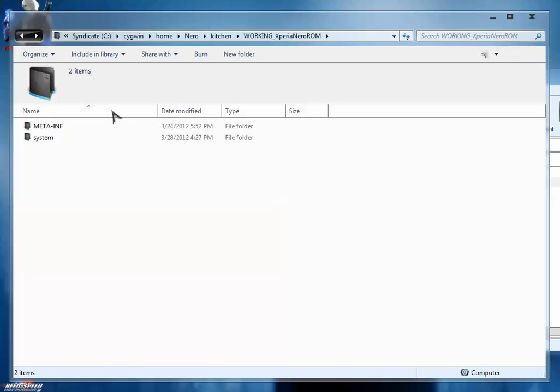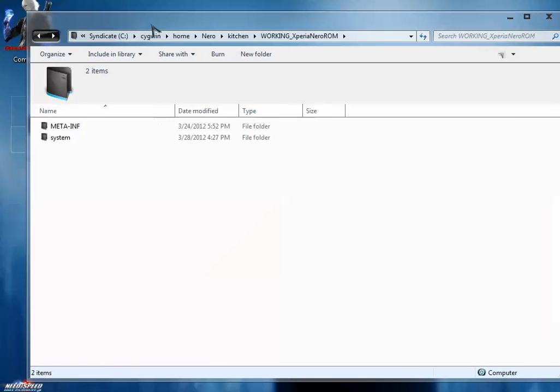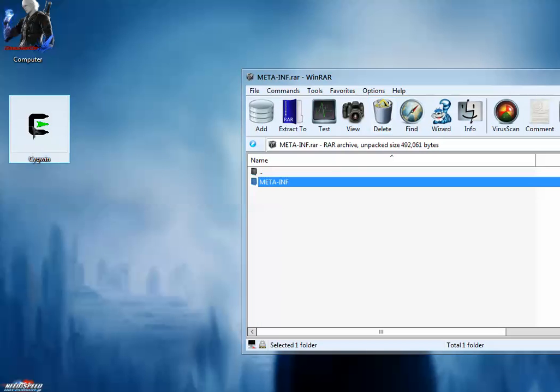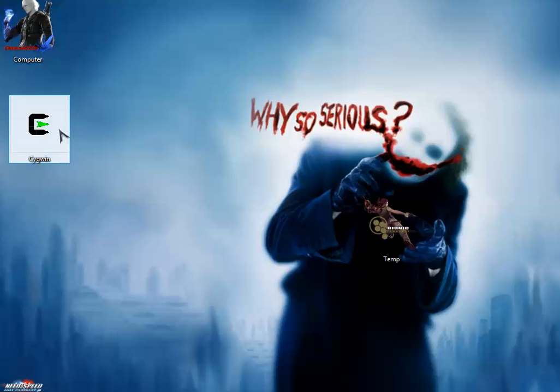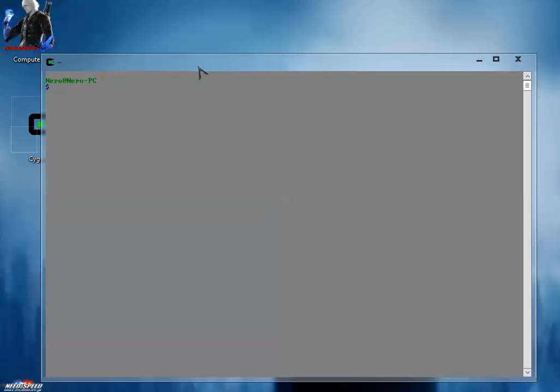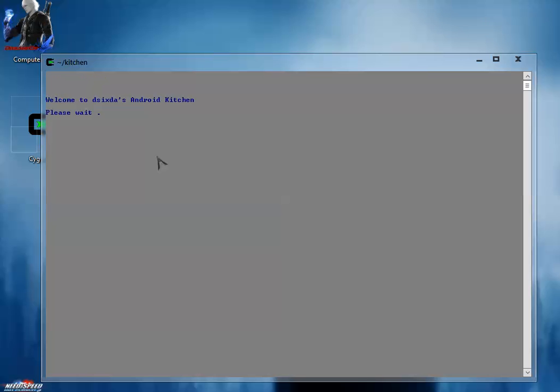Close it and start Cygwin from your desktop. Here you have to type a command: cd space kitchen, and hit enter. So your working directory will now be kitchen. Type here dot forward slash menu (./menu) and hit enter. So now the kitchen will start. The kitchen is started.